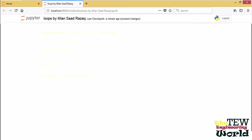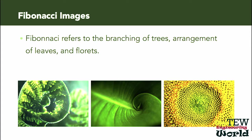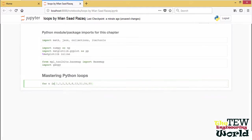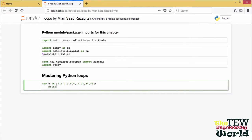Fibonacci numbers appear in many situations in nature, such as the branching of trees, the arrangement of leaves on a stem, and of florets in a sunflower. Later in the video, we will write our own Python generator to compute the sequence. But for now, we will just look over the first 10.